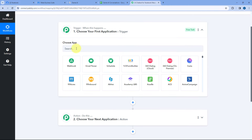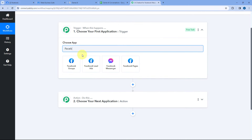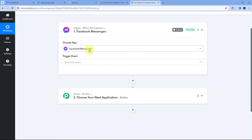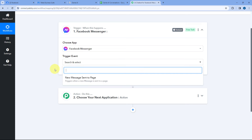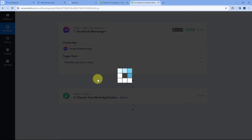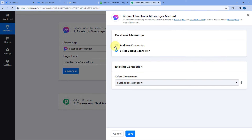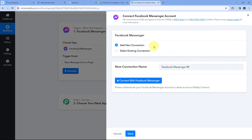Starting from our trigger window, in Choose App, search for Facebook Messenger and select it. After selecting Facebook Messenger, in Trigger Event from the dropdown, select New Message Sent to Page. Then click on Connect and select Add New Connection. Here we have to connect our Facebook Messenger account — our Facebook page — with Pabbly Connect to capture incoming messages. To make this connection, click on the Connect with Facebook Messenger button.